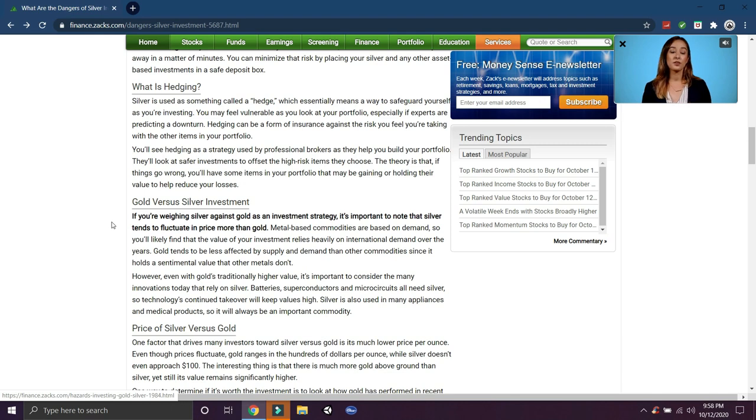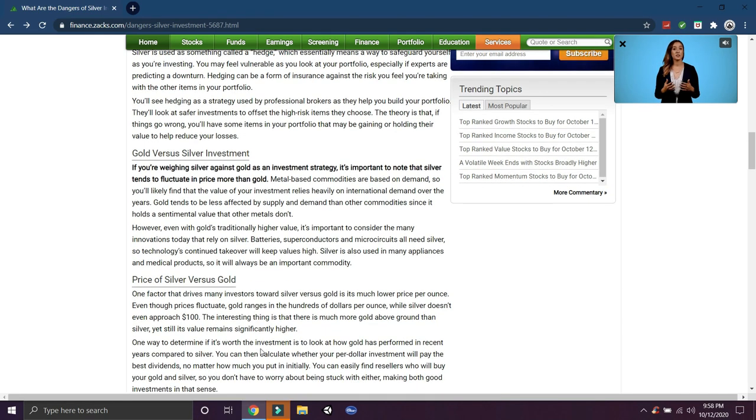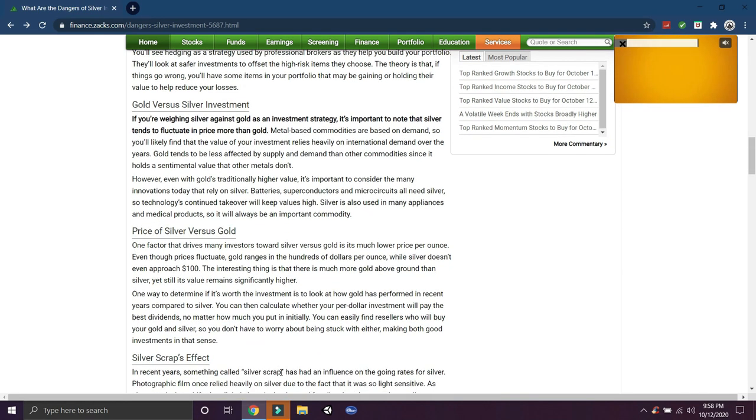You'll see hedging as a strategy used by professional brokers. The theory is that if things go wrong, you'll have some items in your portfolio that may be gaining or holding their value to help reduce your losses. So I don't know why he put that in here. Silver is a hedge against inflation, right? That's what you're putting your money into as the dollar decreases. I don't know why that's a bad investment.